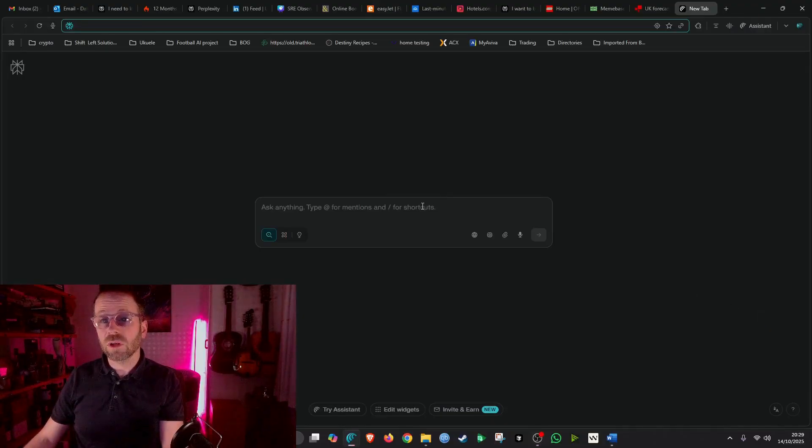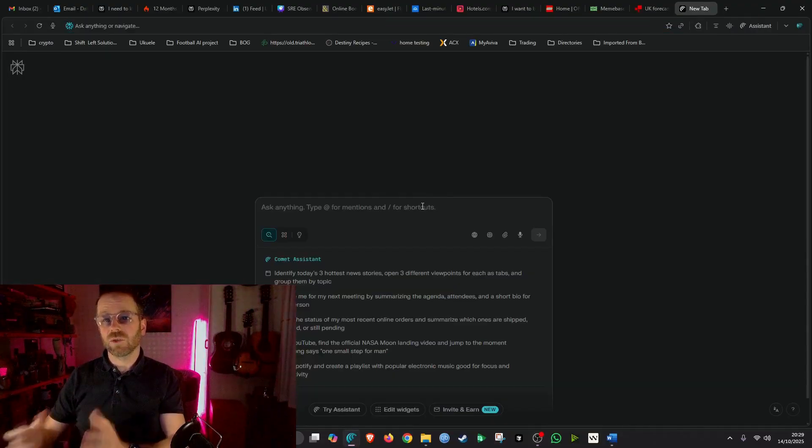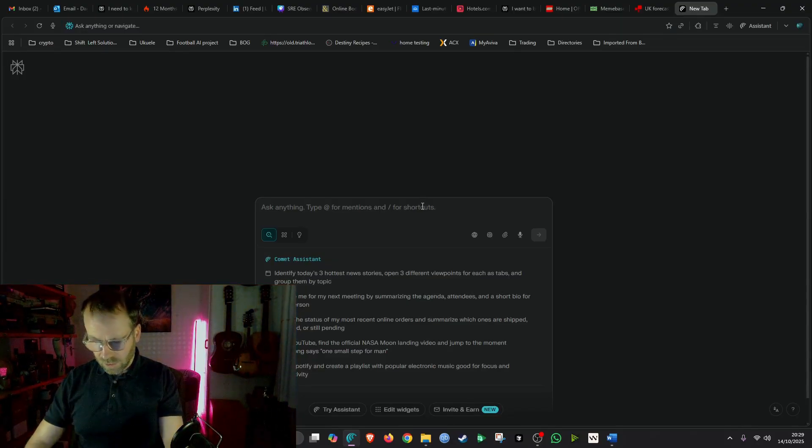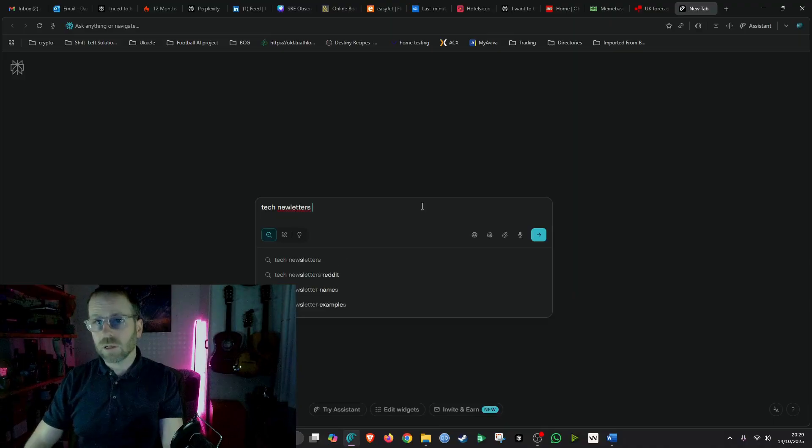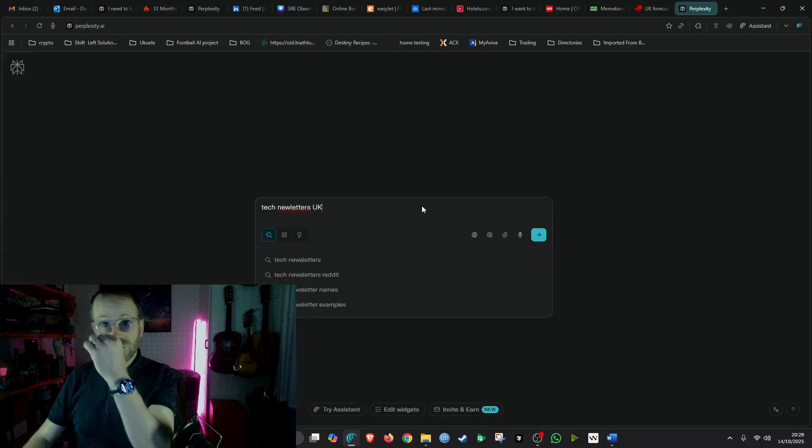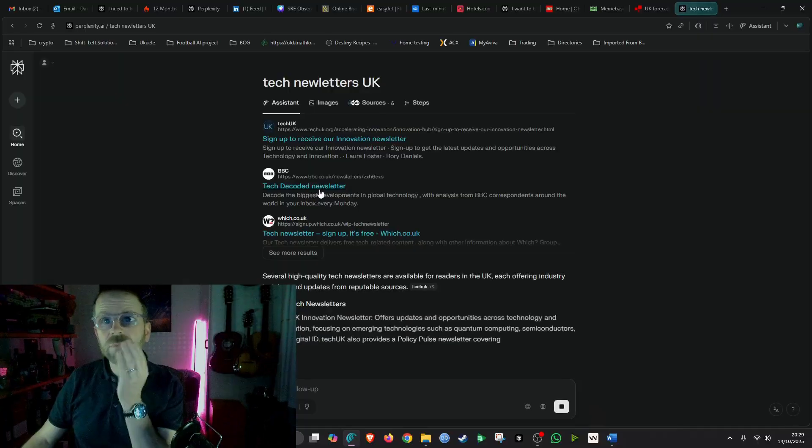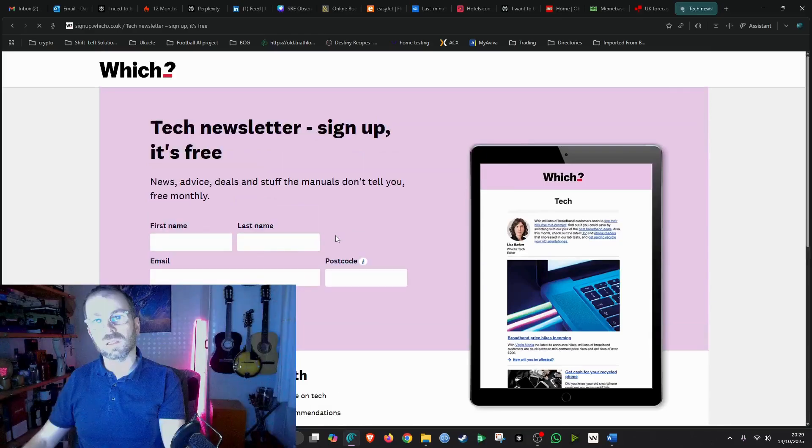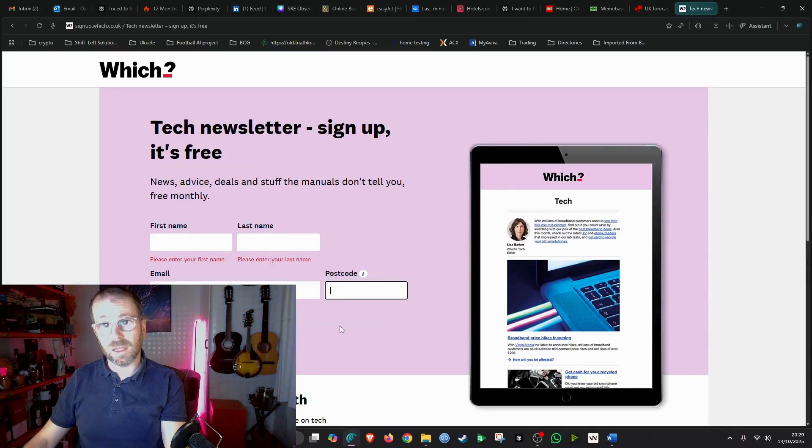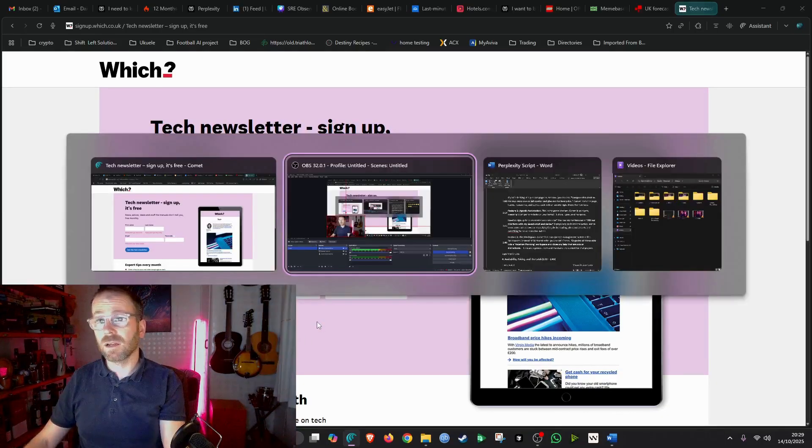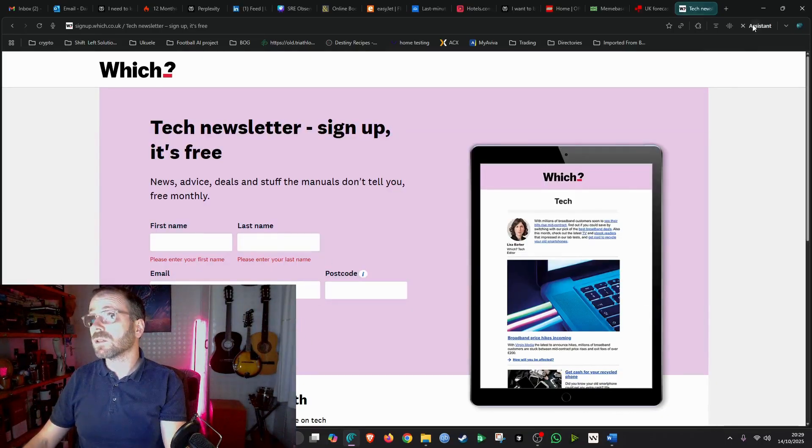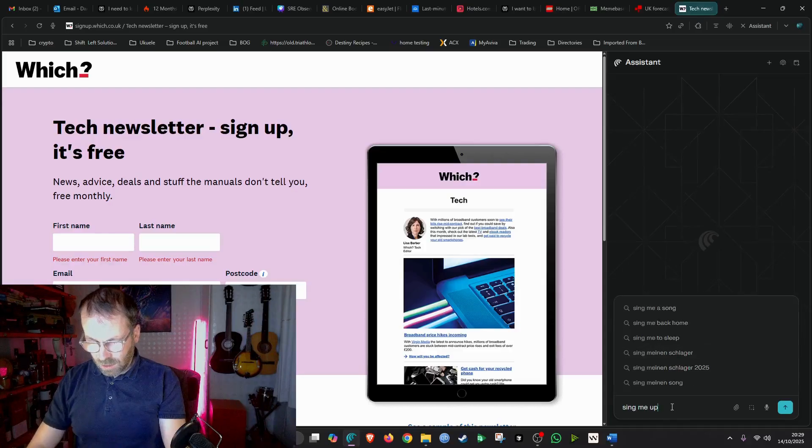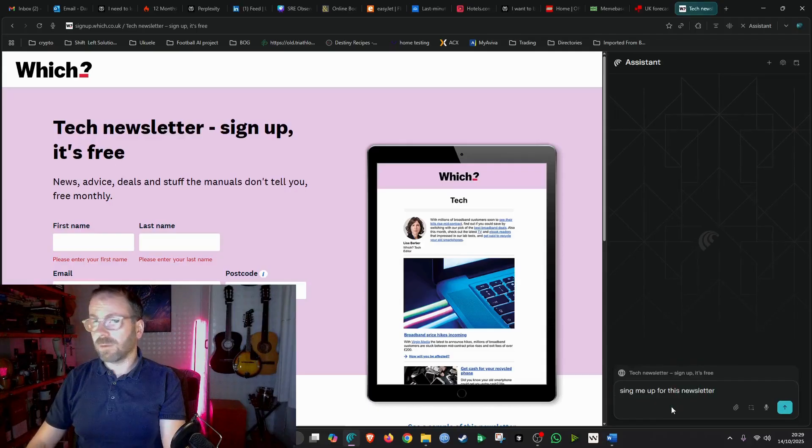Now, next we're going to look at agentic automation. This is getting it to do the actual things on your behalf and getting it to run tasks that you're telling it to do in the background. I'm going to look up tech newsletters UK. Let me just pick this first one here. Perfect. So here we have a typical kind of newsletter and I want to sign up for this newsletter. So I'm going to open up my assistant and I'm going to tell it to sign me up for this newsletter.